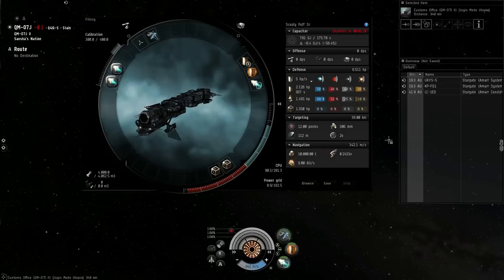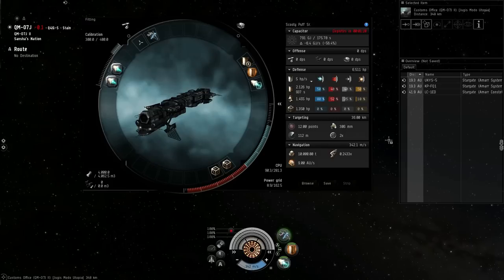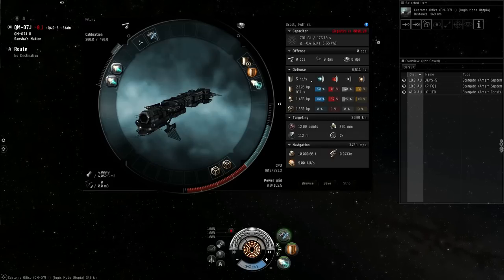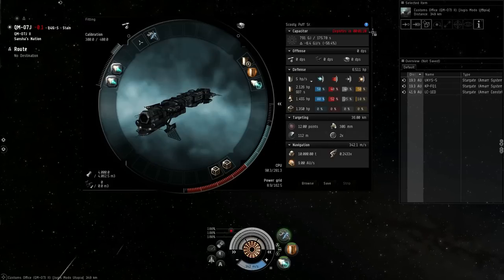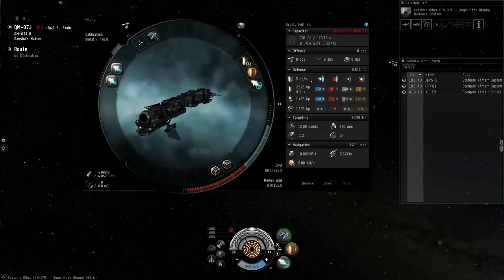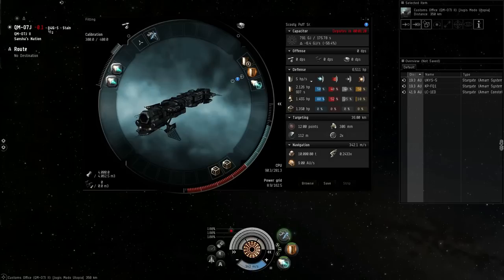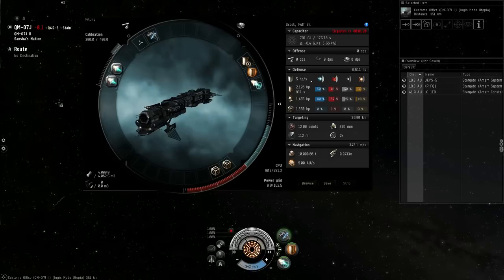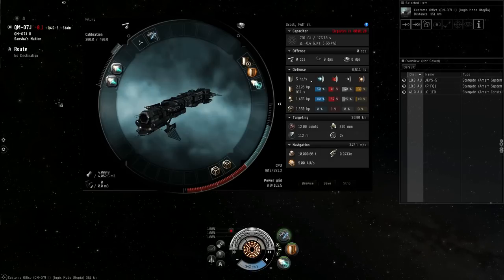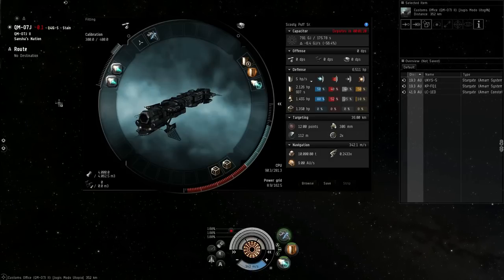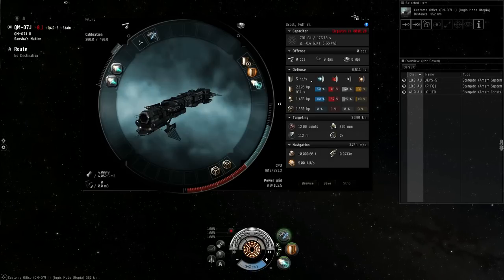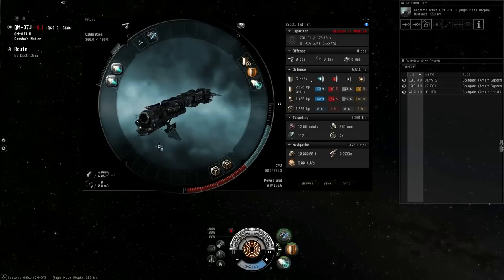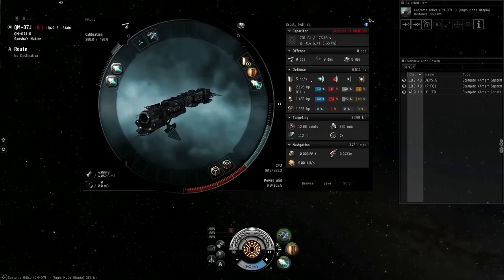So Blockade Runners gets my vote. That is the number one choice for PI in 0-0 at least. If you're doing it in high sec, I'm sure you can just use any industrial ship. Low sec too, I would use a Blockade Runner for low sec.